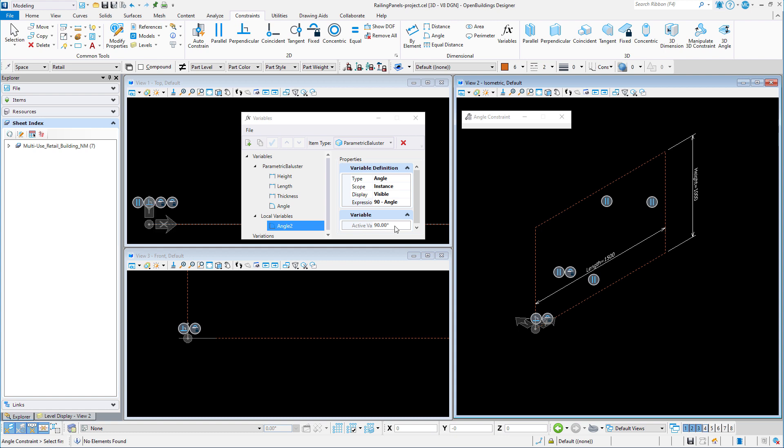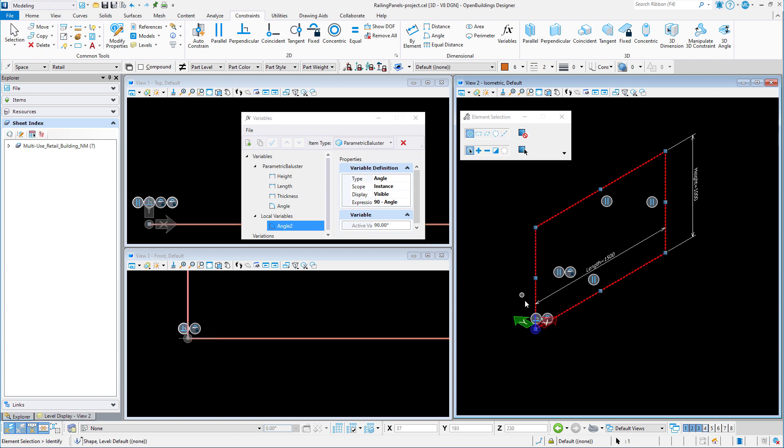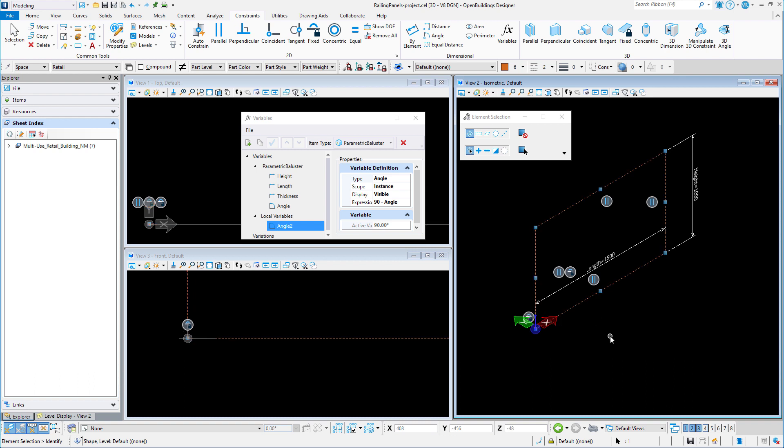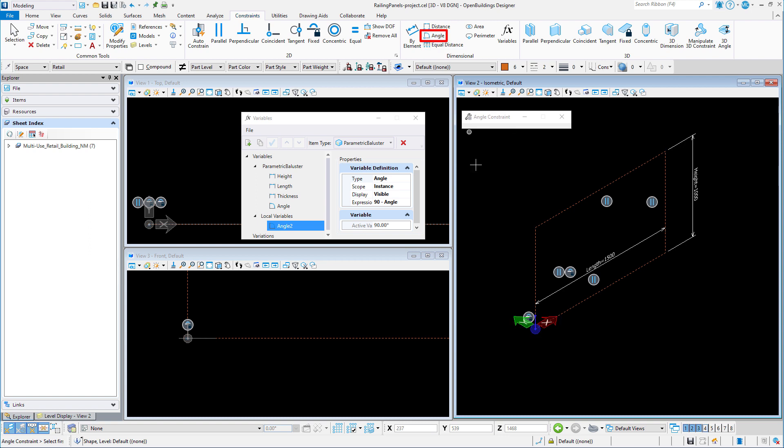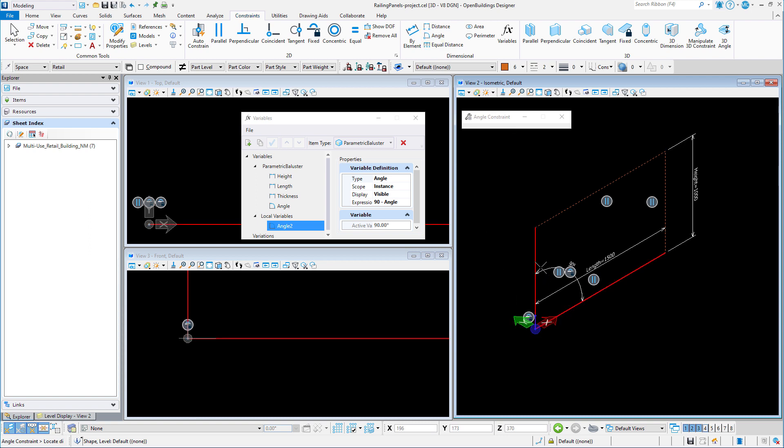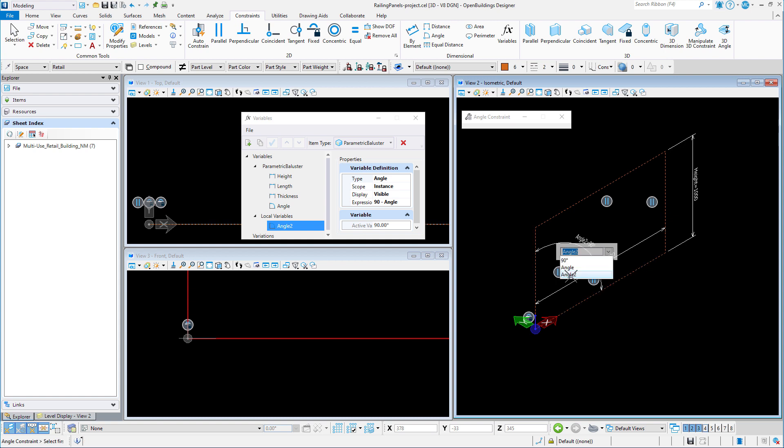Now before we can add that angle constraint to the model, we need to remove the perpendicular constraint that is currently on the shape. Now I will select the angle constraint and create an angle between the lower edge and the left edge, and set the angle to be the local variable that I created.